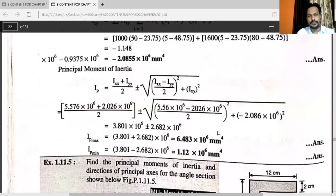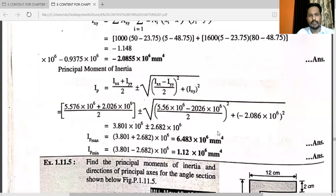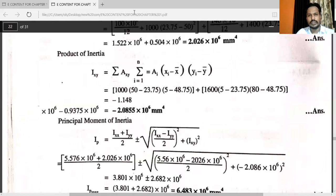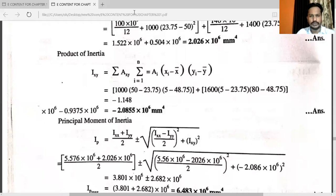So many problems are there. I have taken a university problem related to the principal moment of inertia. You can refer to the content for more problems — here I just explained the first and most important problem related to principal moment of inertia. In the next video we will see another topic. Thank you.